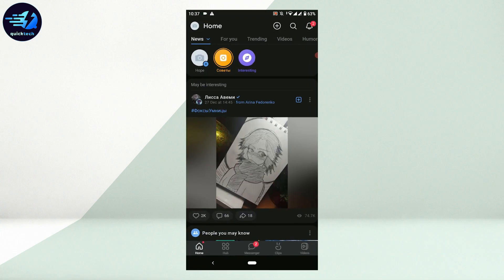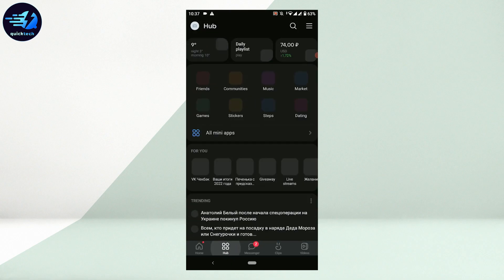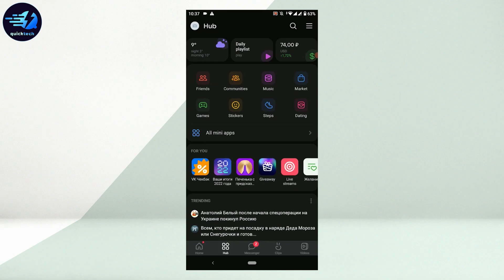So for that, all you need to do first is open the Viki application and then get logged in. Once you have been logged in, you need to tap on Hub over here, just beside the Home. Tap that. Once you're at this space, you need to tap on